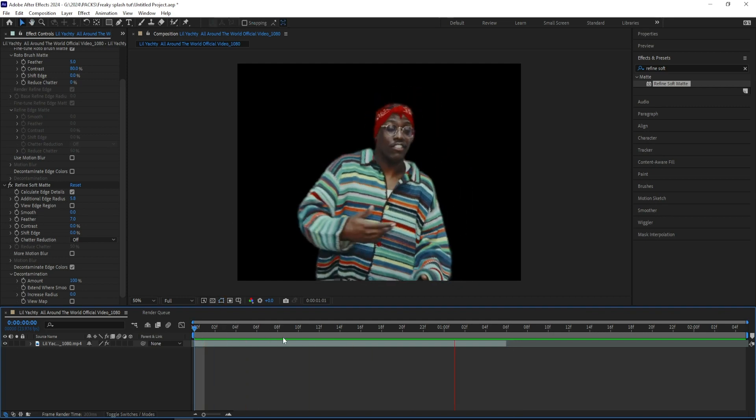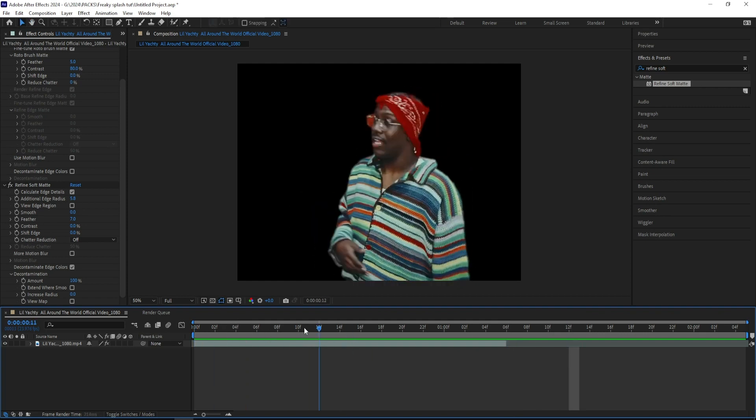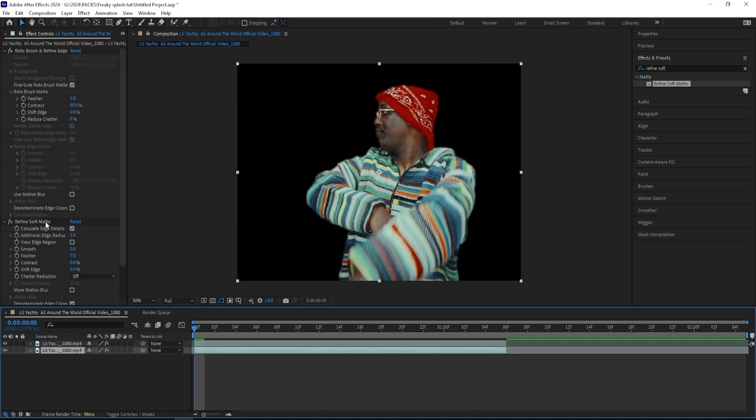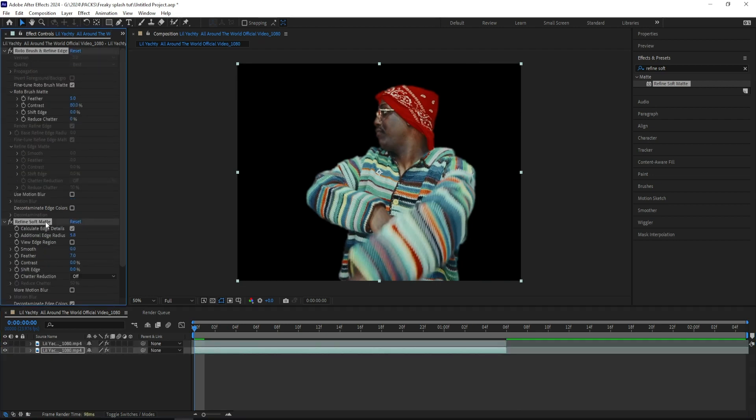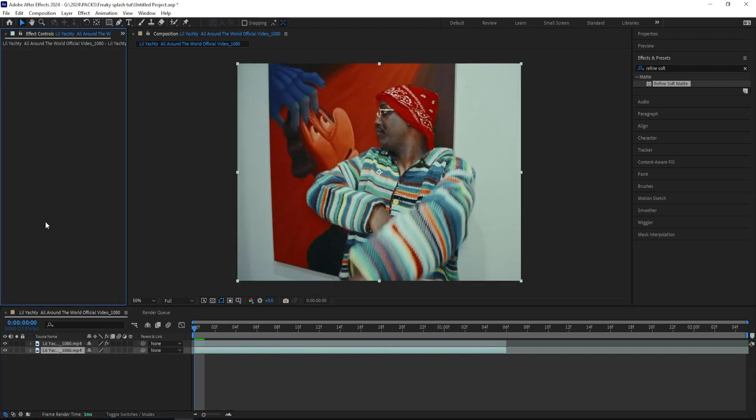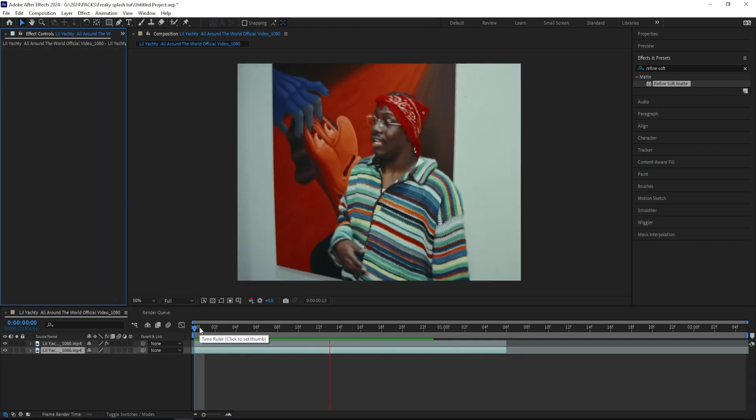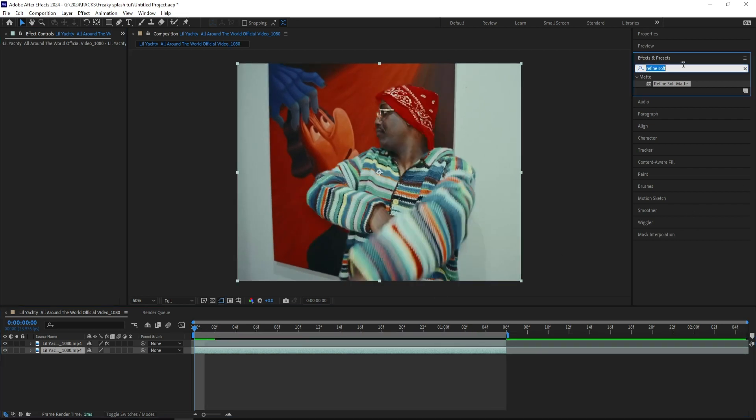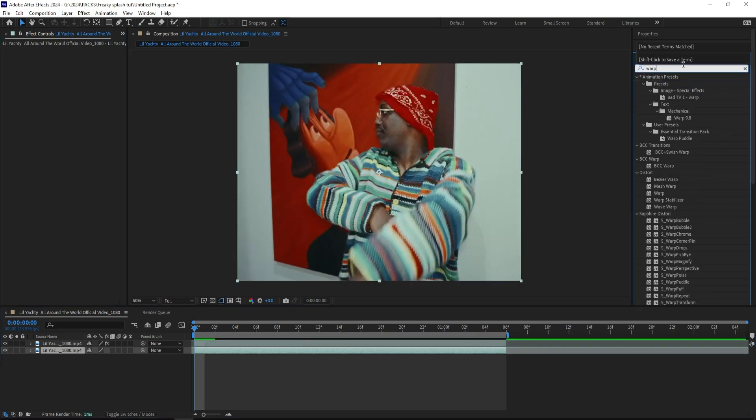So after adding on the refined soft mat, it looks like this, and then I'll be duplicating my layer and go to the bottom layer and remove the effects, and now it looks like this, just a normal clip. So now I'll be adding on a warp puddle effect.